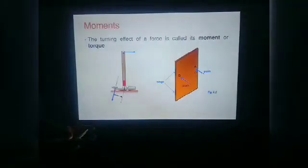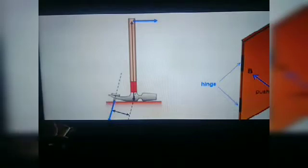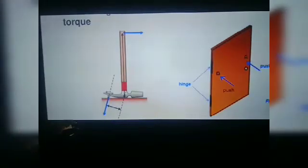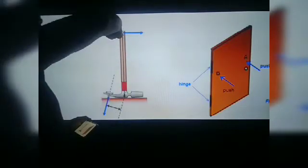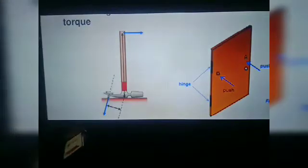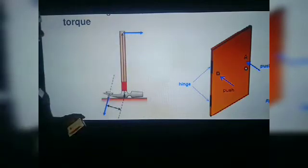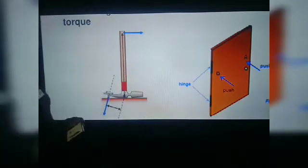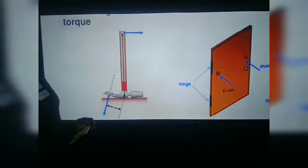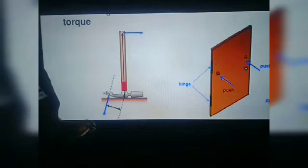Suppose that we have this hammer and we just want to take out a nail from the wooden ply. We have to put a force at one end and move the hammer. The moment of force is created by the force applied and the distance from the axis of rotation. This point is the point of rotation, so the product of the force applied and this distance is known as moment of force.